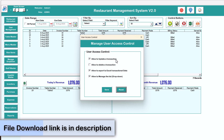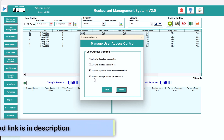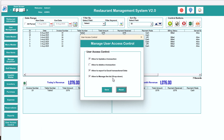In user access control you can allow a user to update a transaction, delete a transaction, export to Excel, or allow manage list for dropdowns. By default everything is allowed except delete. You can change these permissions as you want and save.